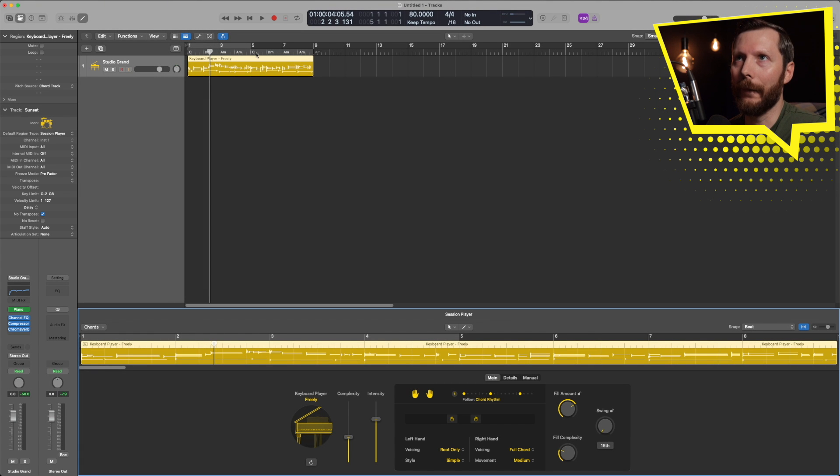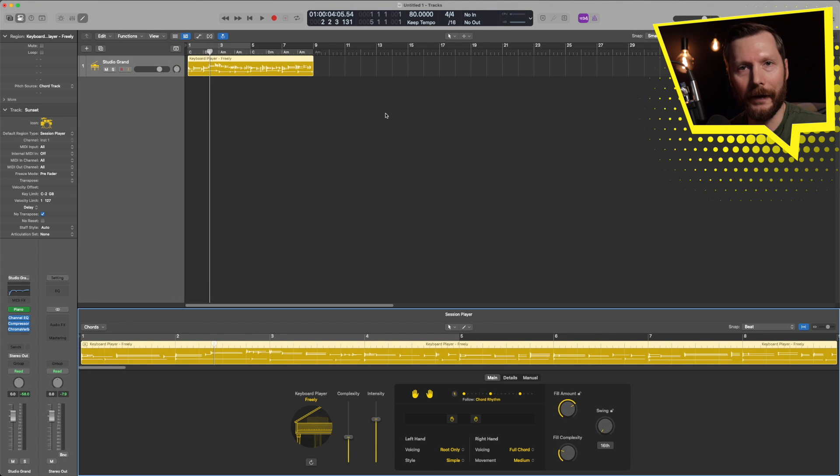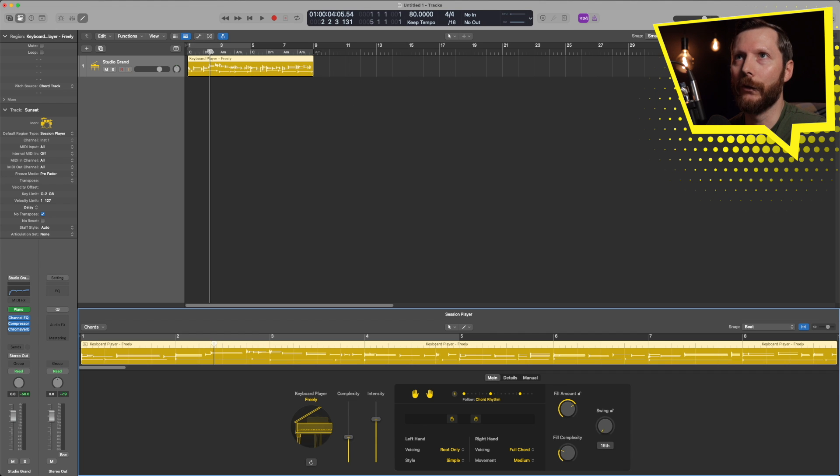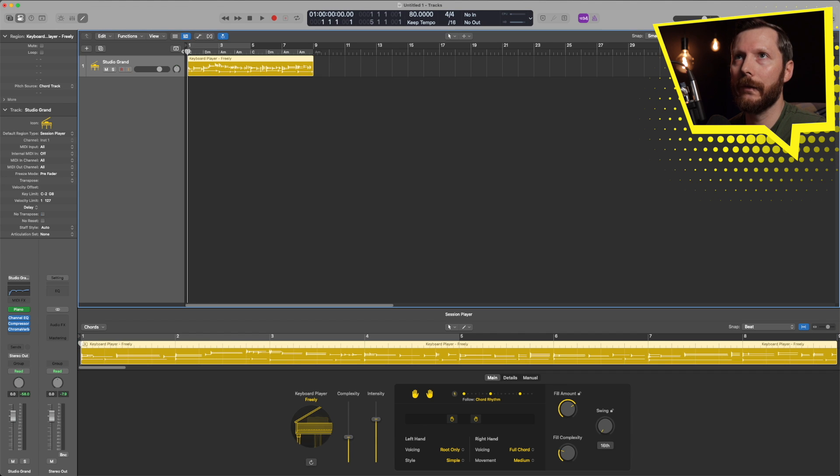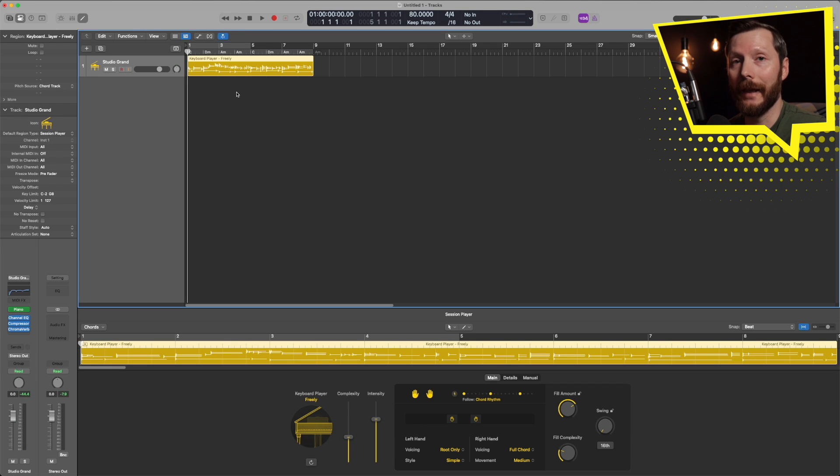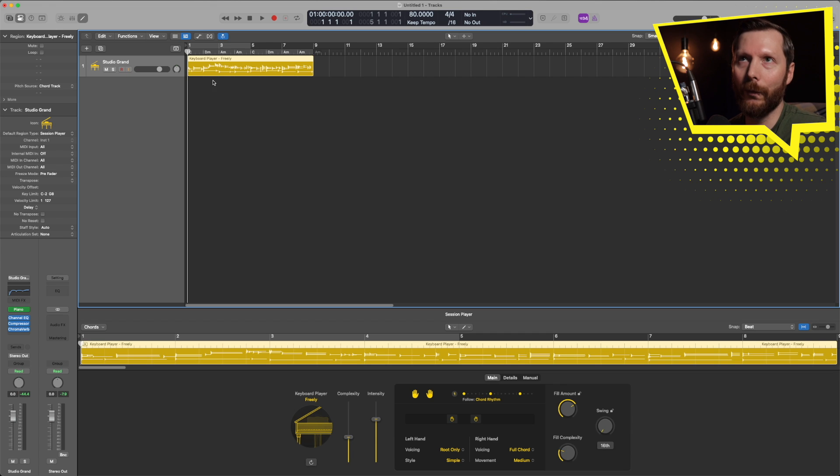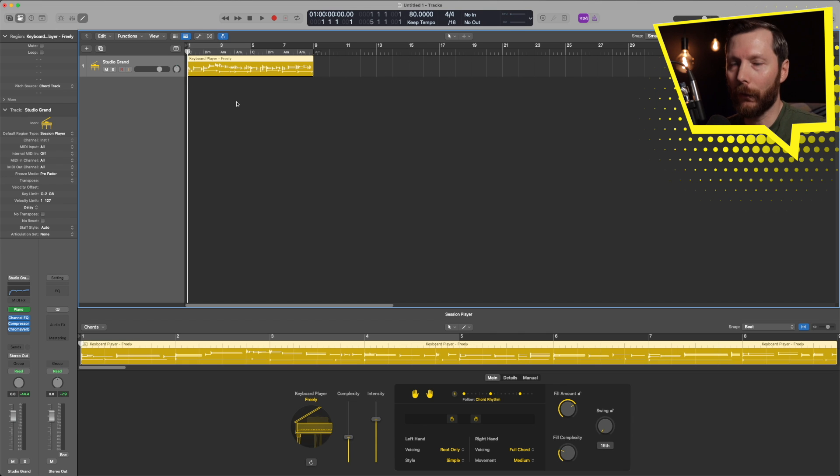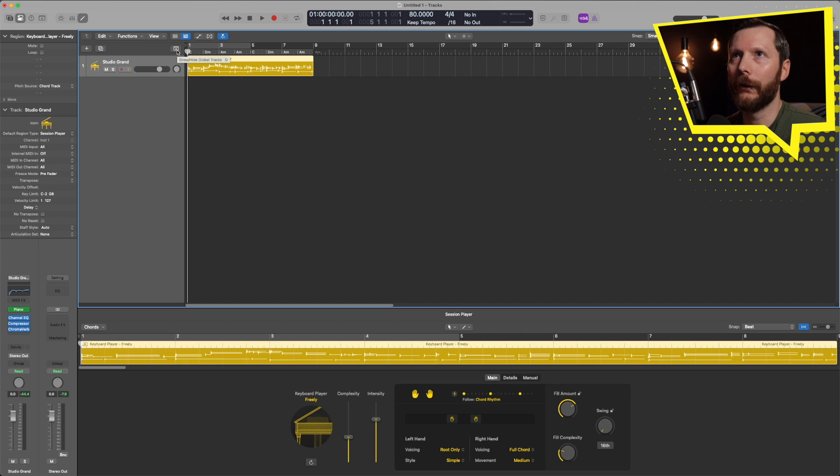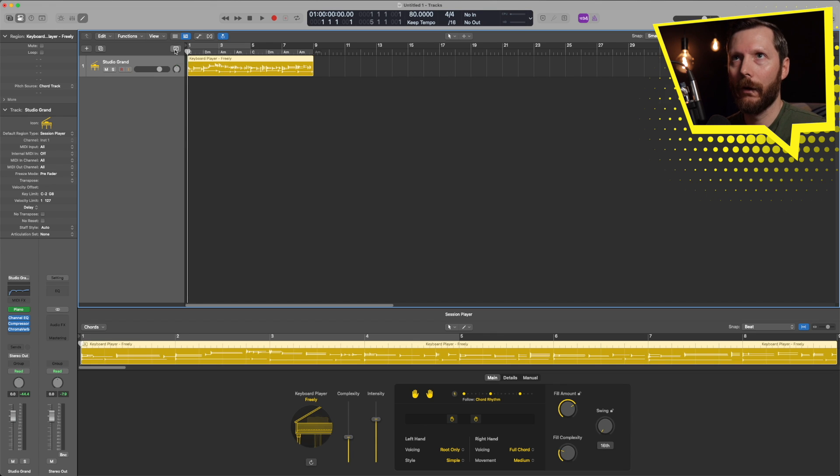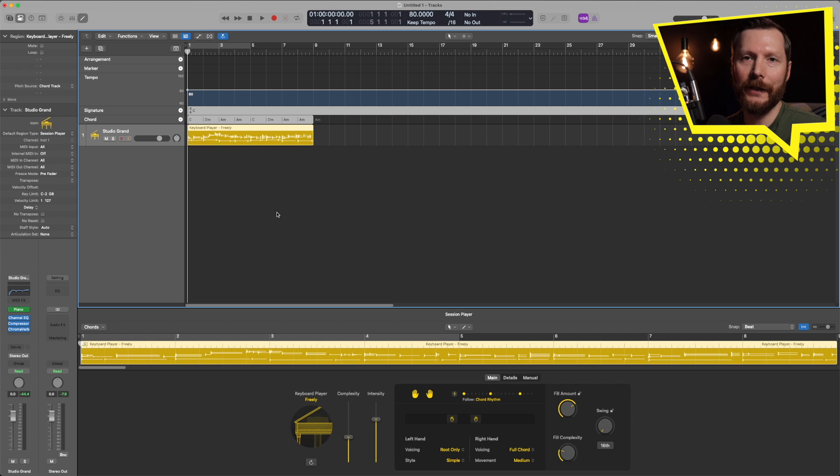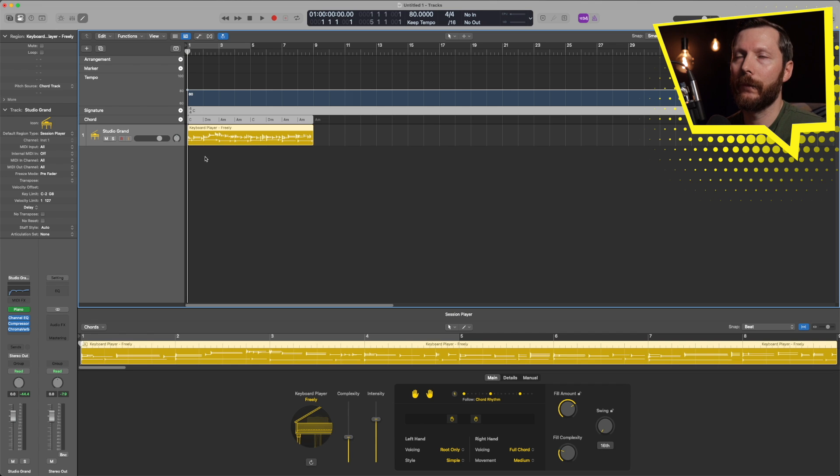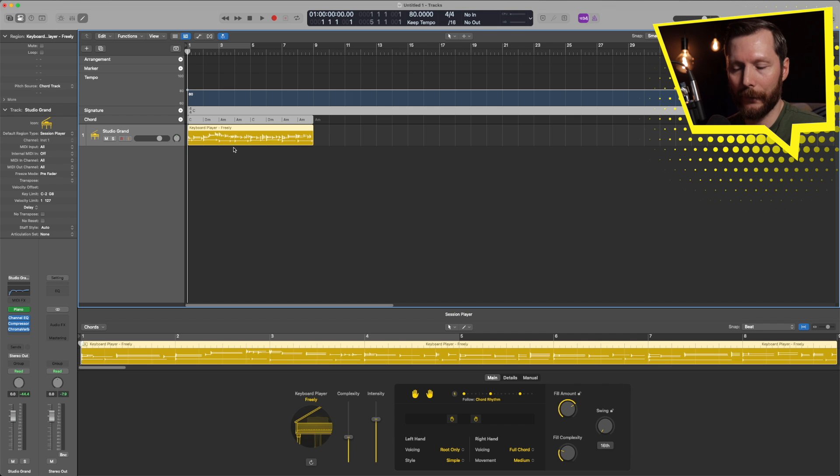You'll see up here it created a region that looks similar to what the drummer region was. And you'll also notice up here there's some chords, and these are the chords that the keyboard player is going to follow. Now in order to change these chords or the chord track you go up here to your global tracks and click this icon that says show or hide global tracks, or you can press the letter G on your keyboard as a shortcut.